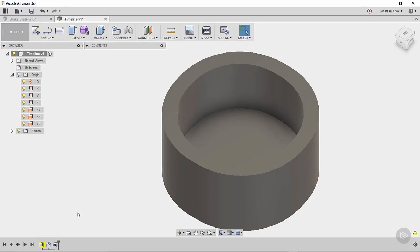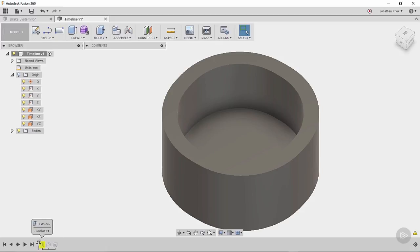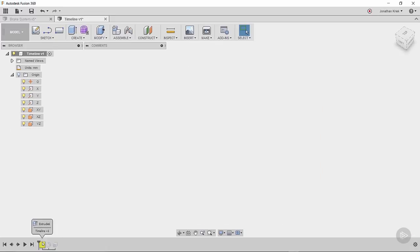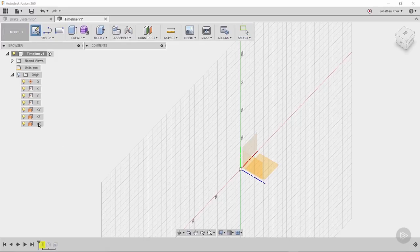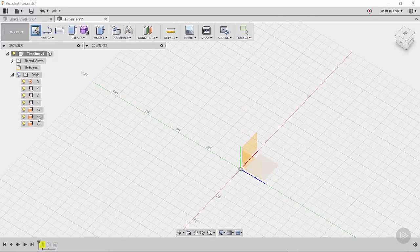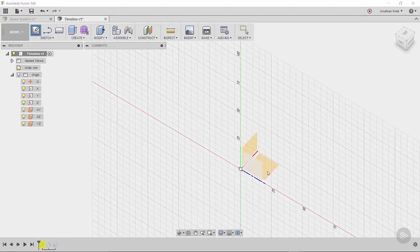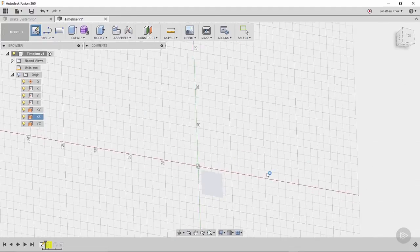And really what we need to do to resolve that is recreate that sketch. In order to do that, I'm going to have to roll my timeline marker before the extrusion. So I have to create something essentially before that extrusion is computed. I remember that I created a sketch on the X-Z plane.